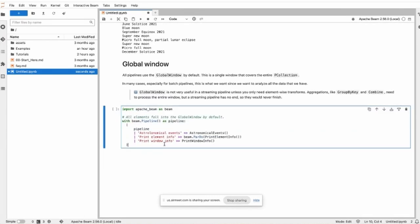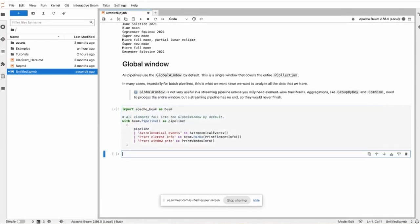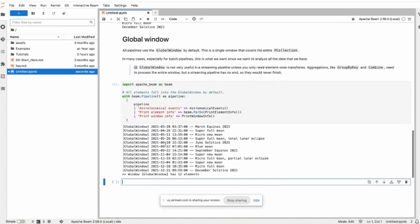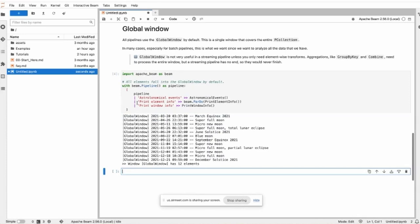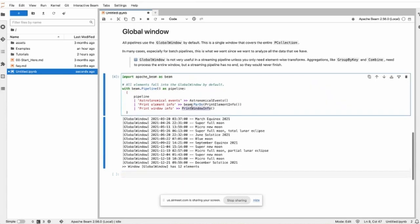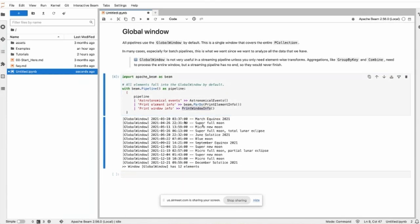This is a pipeline we have, and this will print the global window. This printer window info will print the window and the timestamp and the element.